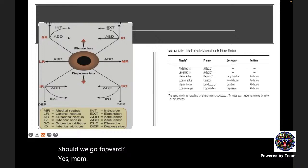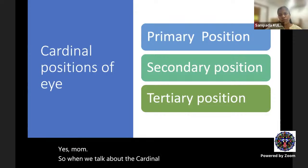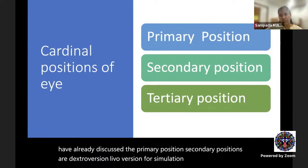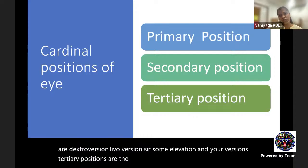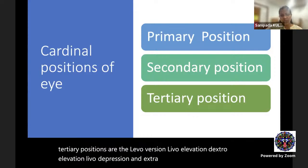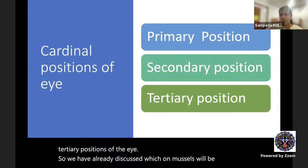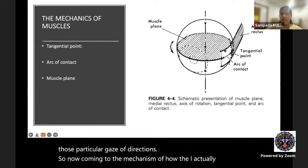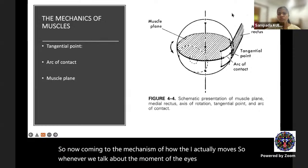The cardinal positions of the eye: primary position, then secondary positions — dextroversion, levoversion, sursumversion, and deorsumversion. Tertiary positions are dextro-elevation, dextro-depression, levo-elevation, and levo-depression. We have already discussed which muscles act in each gaze direction.